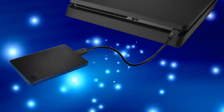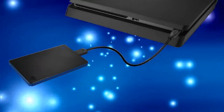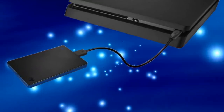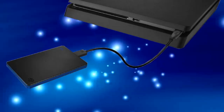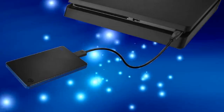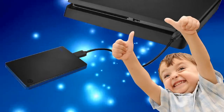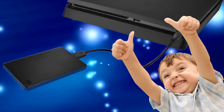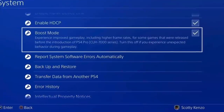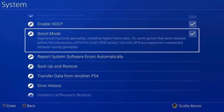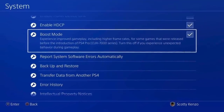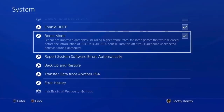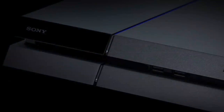In February 2017, they announced that they would finally allow you to plug in an external hard drive and use it — something that should have been there in the first place, but better late than never. Also in February, they added Boost Mode, which helped some games run smoother.